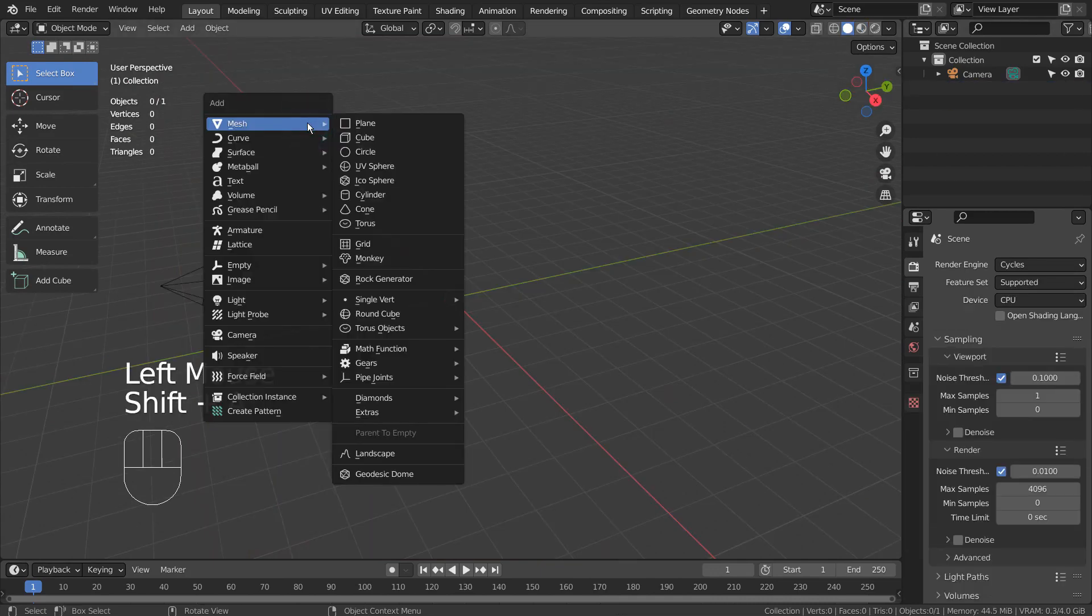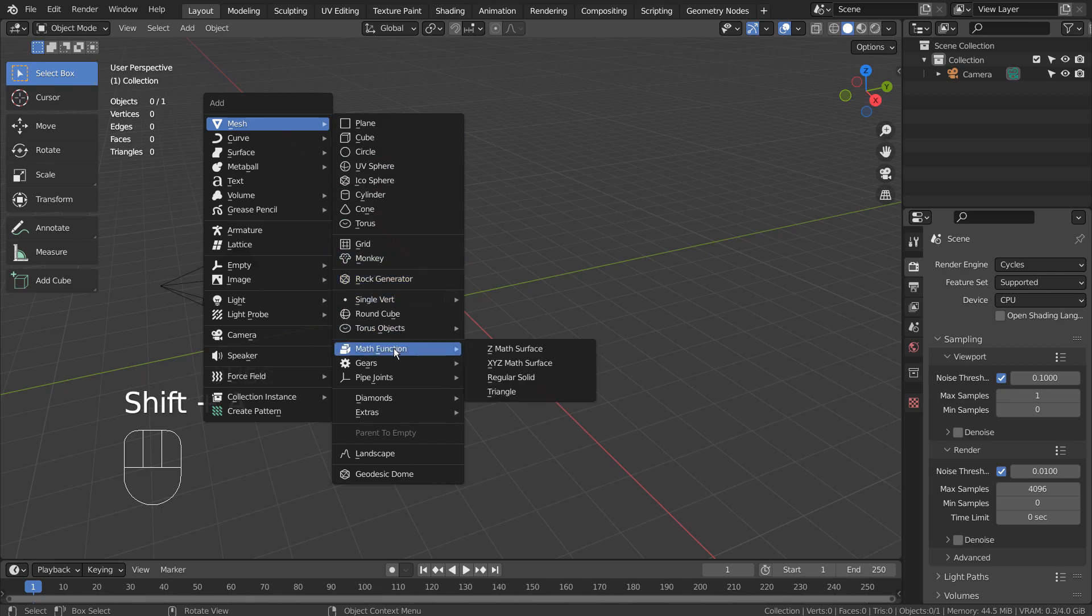We can find the math function feature in the menu. If you don't see it, please activate an add-on called Extra Objects.